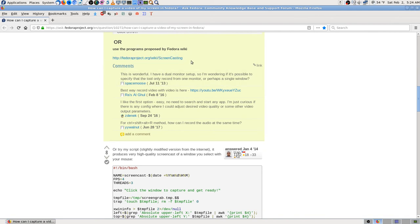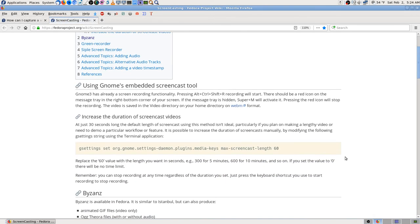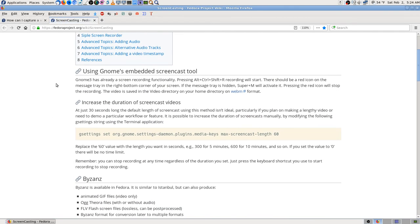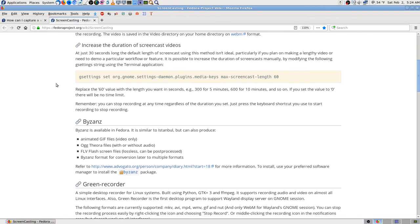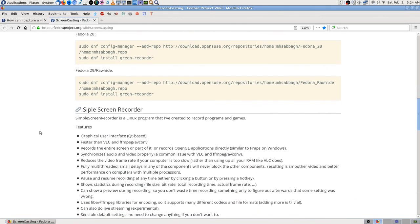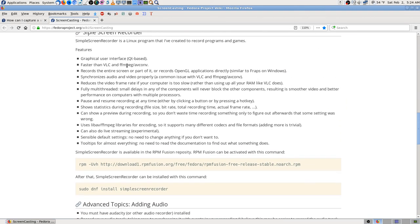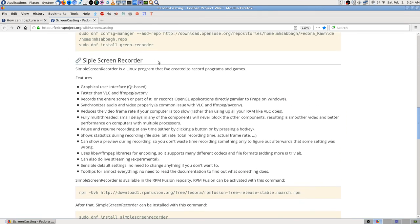Or you can use these programs listed on the page — probably where I found Simple Screen Recorder. A lot of these are no longer available on this page. Simple Screen Recorder — that one works and works really well.